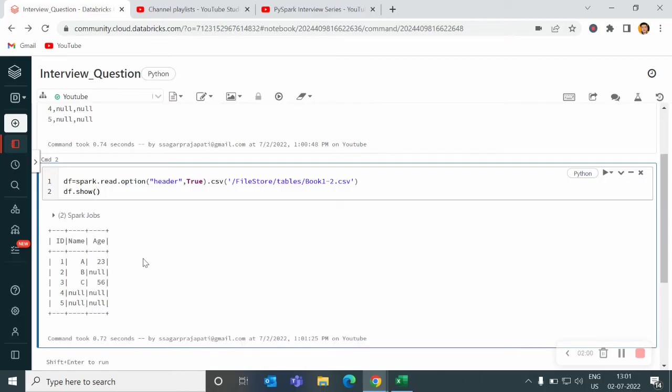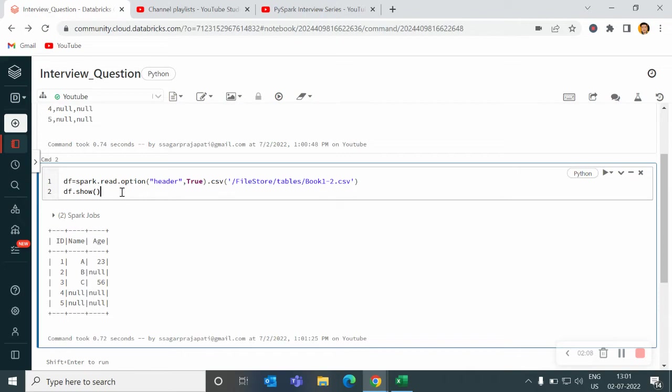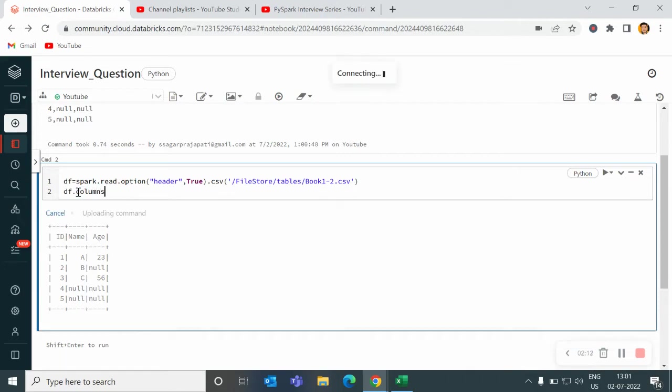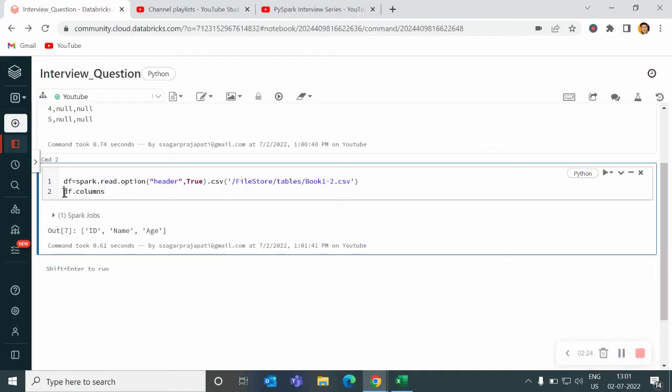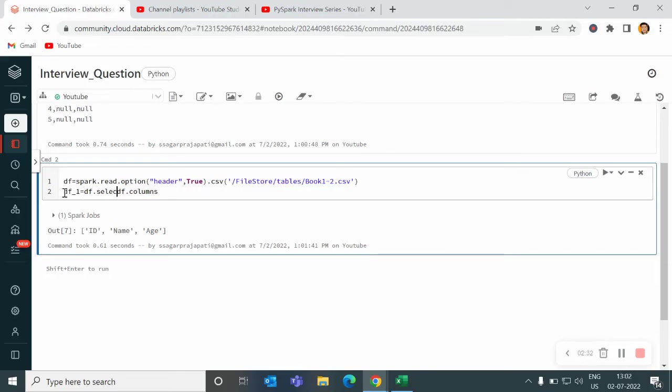Perfect. Now what will I do? I want to iterate over the columns. So to get the list of columns, I will write columns and run it. We have id, name and age. Now I want to iterate it. This is kind of list. So I will create a new dataframe df_1 = df.select, and then I will write for i in this thing.